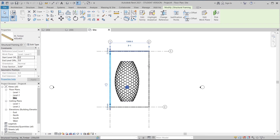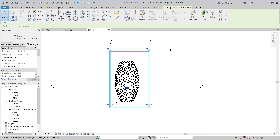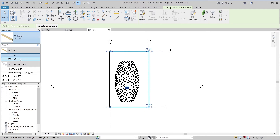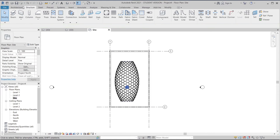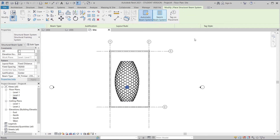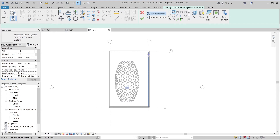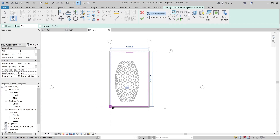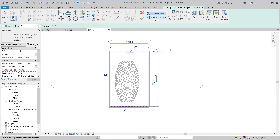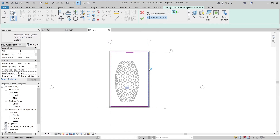I'll select the other three elements and change them to timber 300 by 400. Then go to the Structure tab again, go to Beam System, skip beam, and start a rectangle starting from here. I'll change the beam direction and change the spacing to fixed, setting the scale to about 15, then apply and finish up.